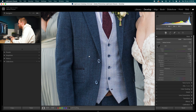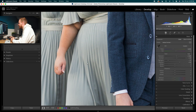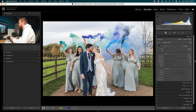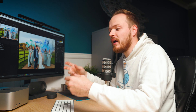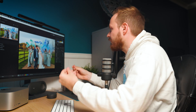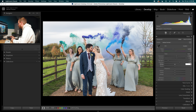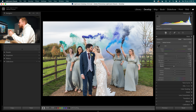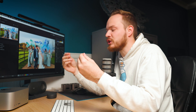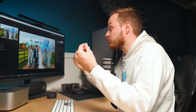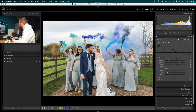For Shadows, we're going to bring that up by 50 — you can see we're bringing up a little bit more information in the suit and in the background. To prevent that matte look that can appear when you increase shadows too far, we're going to add 10 in the Whites and go minus 10 for Blacks. That will prevent any grayish tones — we've got some true black and true white within our image.